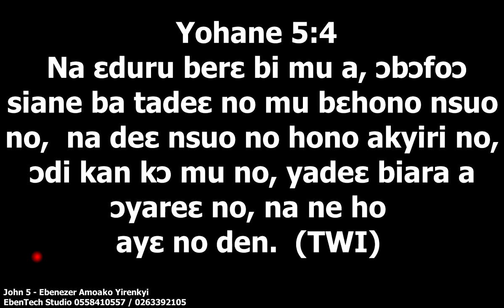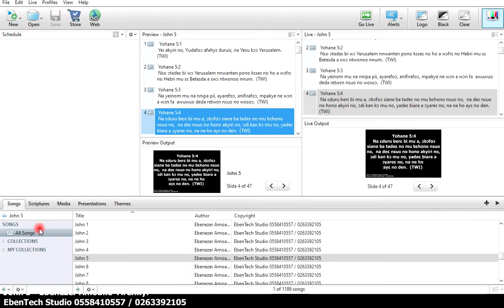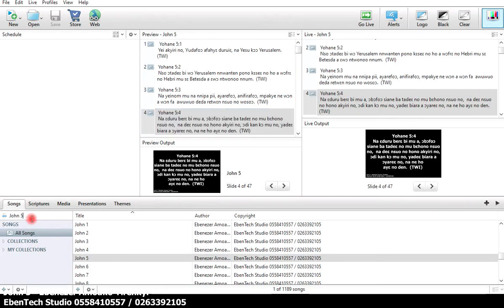This is basically how it is. I have from Genesis to Revelation, everything is in there. So do not worry about getting the scriptures and all those things on the screen. You don't have to worry anymore.